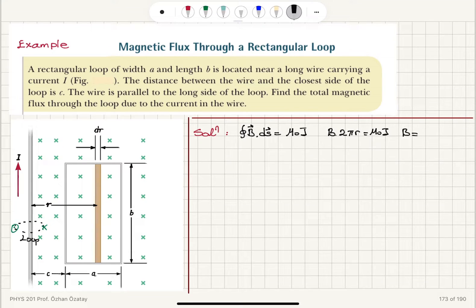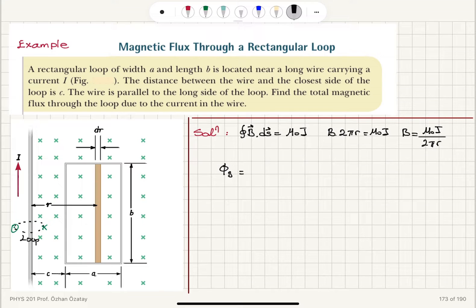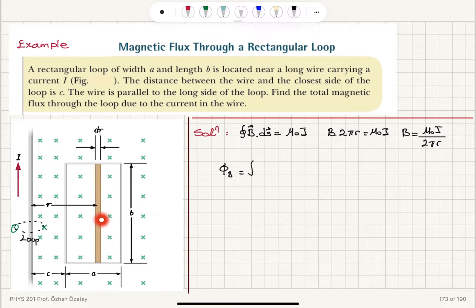The magnetic field due to this wire is μ₀i divided by 2πr. For the magnetic flux, φ_B, we have to integrate B·dA throughout the loop, because the magnetic field is changing as a function of r. We go to a distance r and consider a small region with dr, integrating over all such regions from r = c to r = a + c.